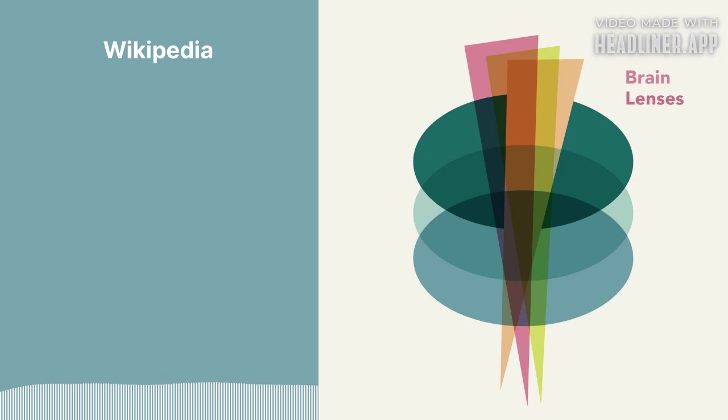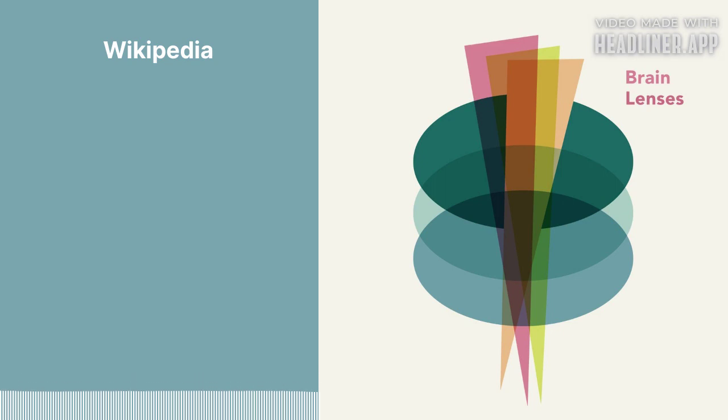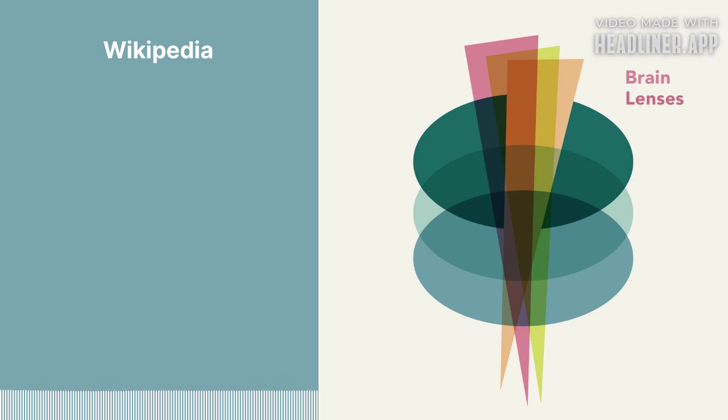You're listening to Brain Lenses, a show about how we perceive the world, ourselves, and each other. I'm Colin Wright.